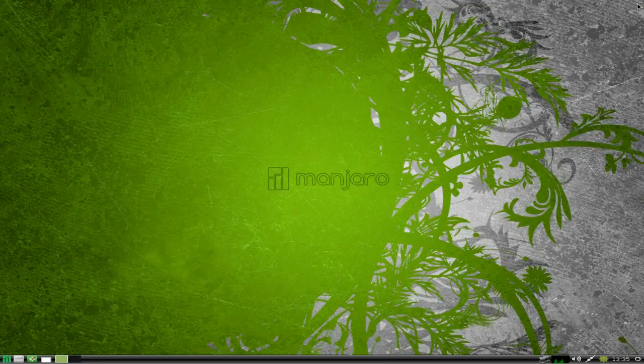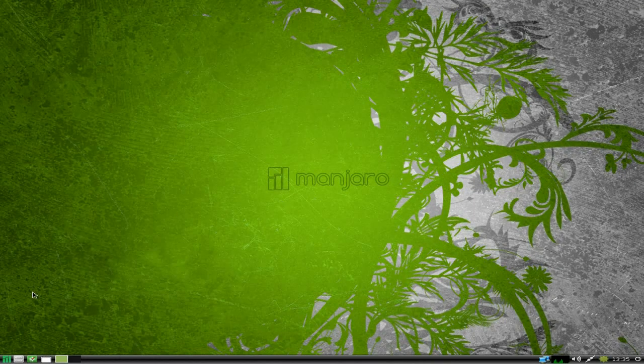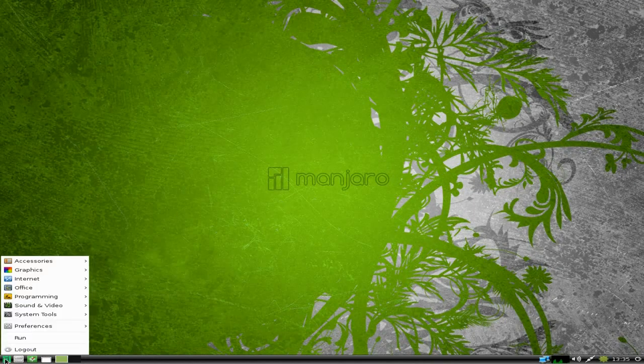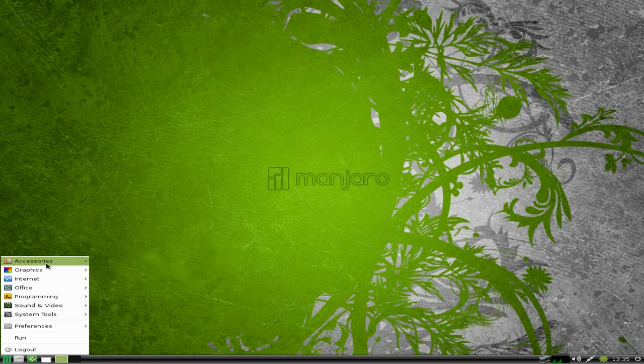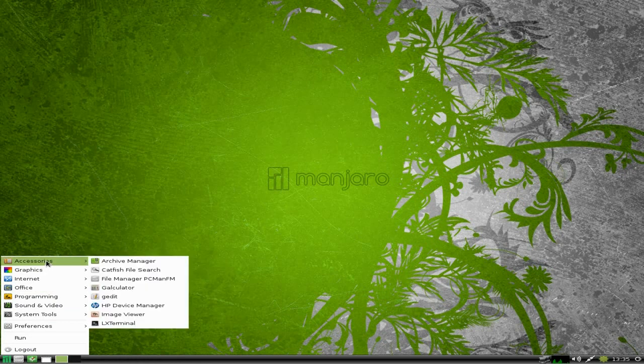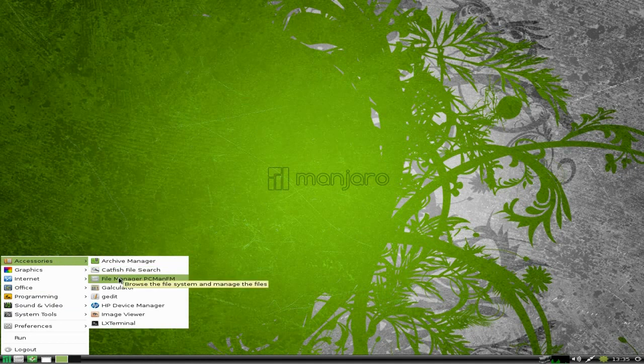So what do we get in our menu? Under Accessories, bear in mind it's LXDE so you're not gonna get a lot. You get an Archive Manager, Catfish file searching, PCMan File Manager.